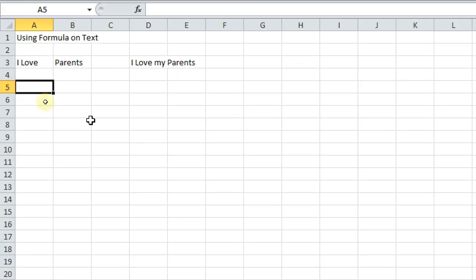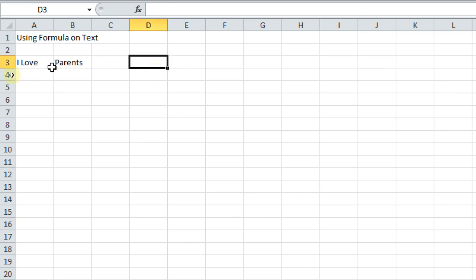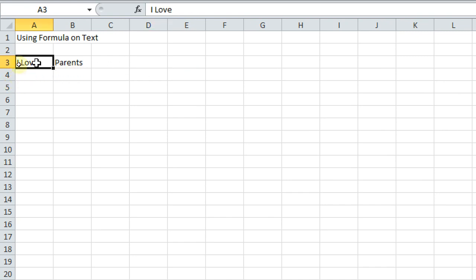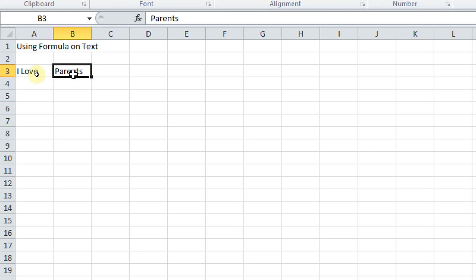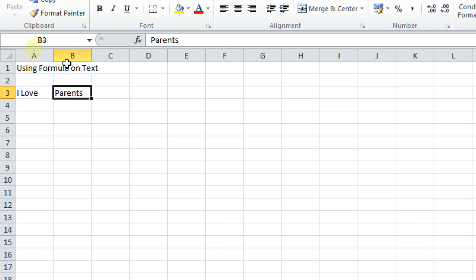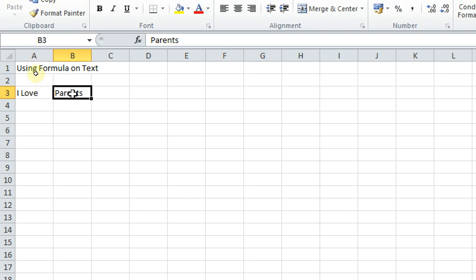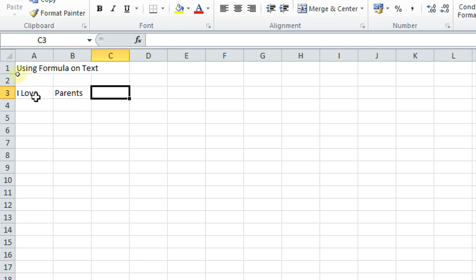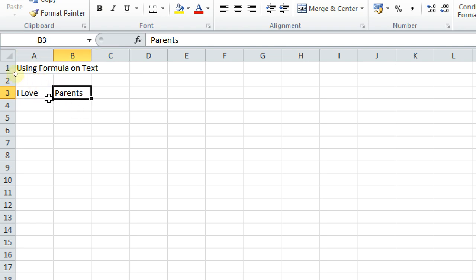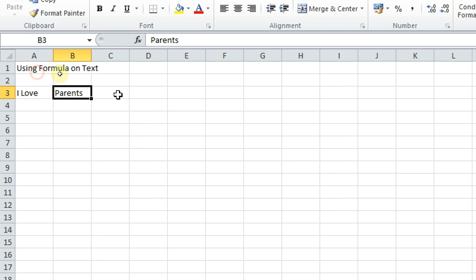For example, I will continue with the same example here. Here I have written this is cell A3 and this is B3. Cell address - I am just speaking about the cell address, A3 and B3. Now here I want to add these two alphabets, strings. Rather I should say strings. I want to add both. How can I add?